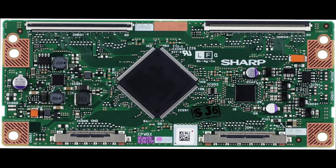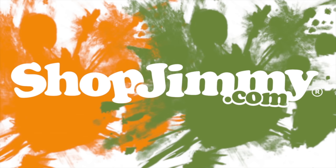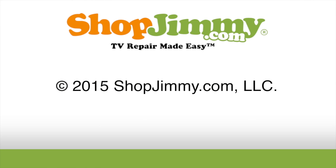It is possible that if you have a bad T-Con board, that replacing the board will fix the problem. However, if this specific component that we just showed how to test shows as bad, then there is about a 75% chance that your TV panel is bad. This component always goes bad when the panel goes bad.